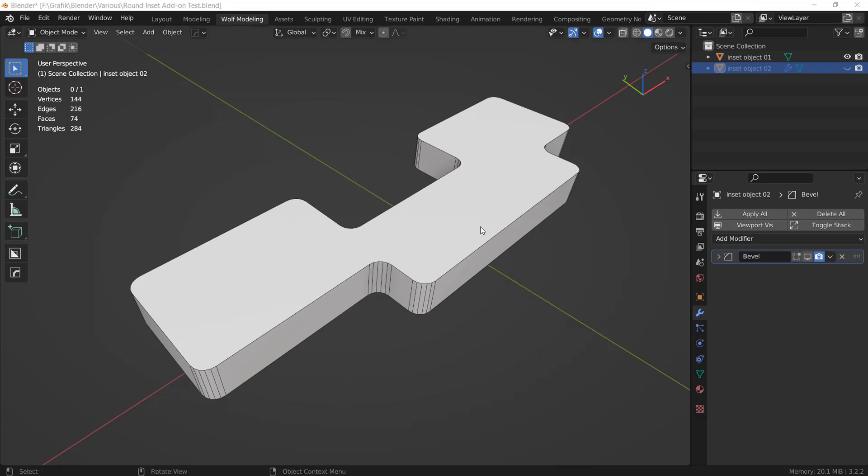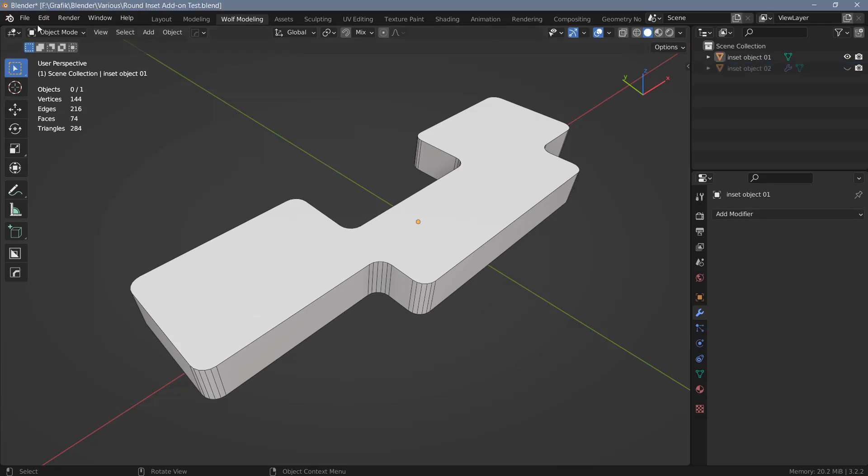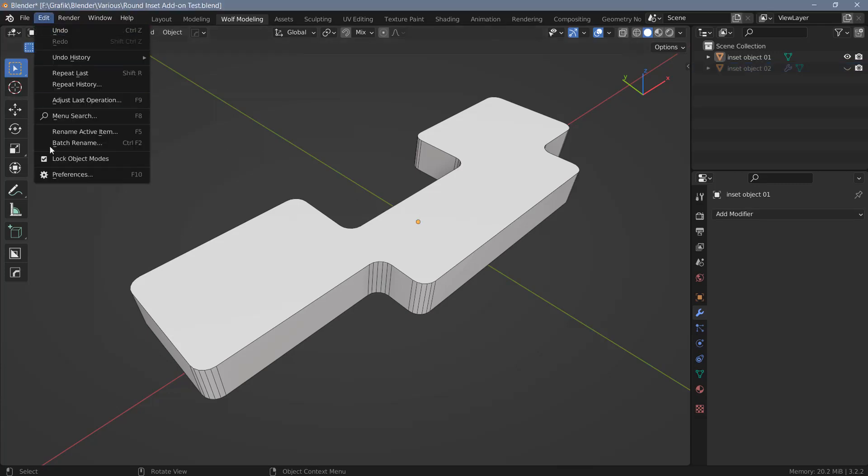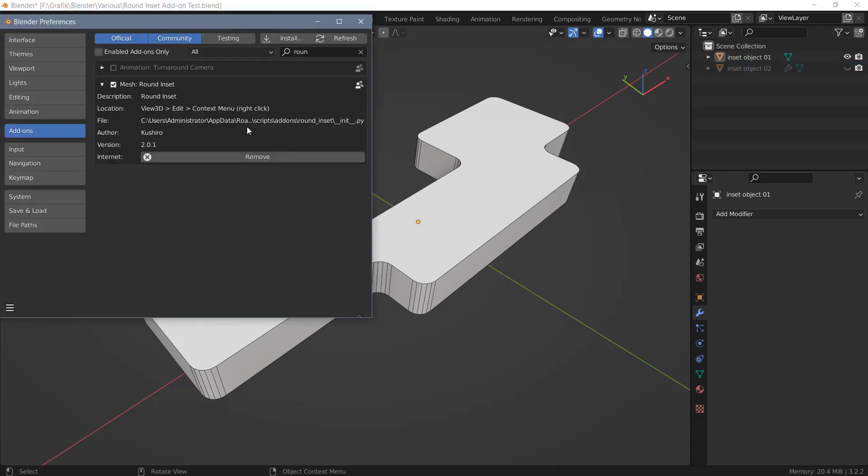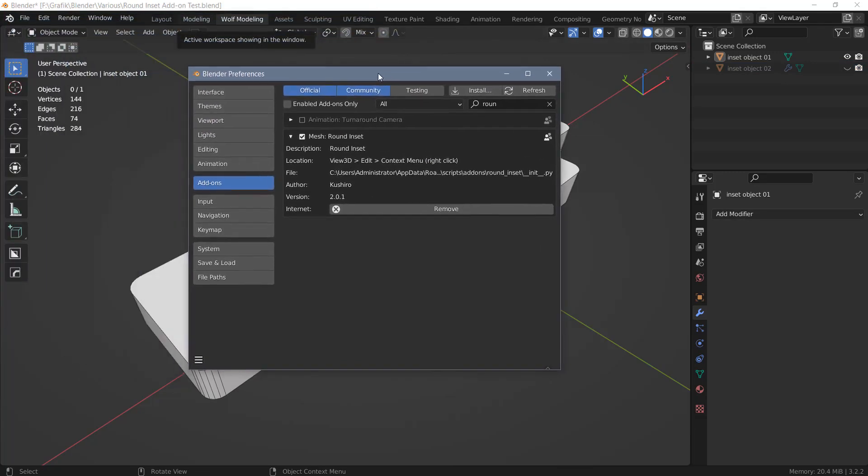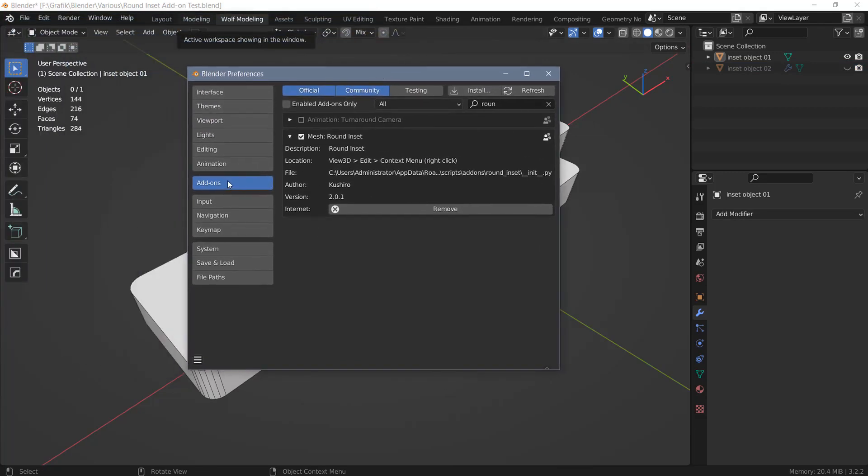Once you've purchased the add-on you will get a zip file that you can install in the usual manner, and once you've done that you will find the add-on in your preferences in the add-on section here. The current version is 2.0.1.